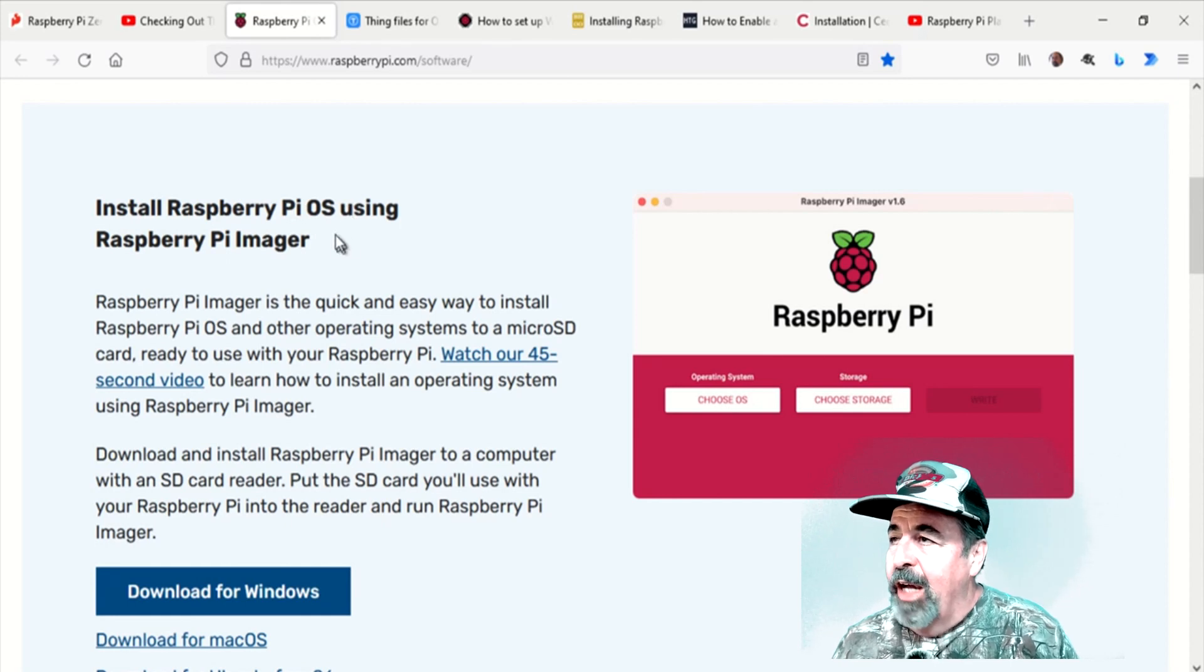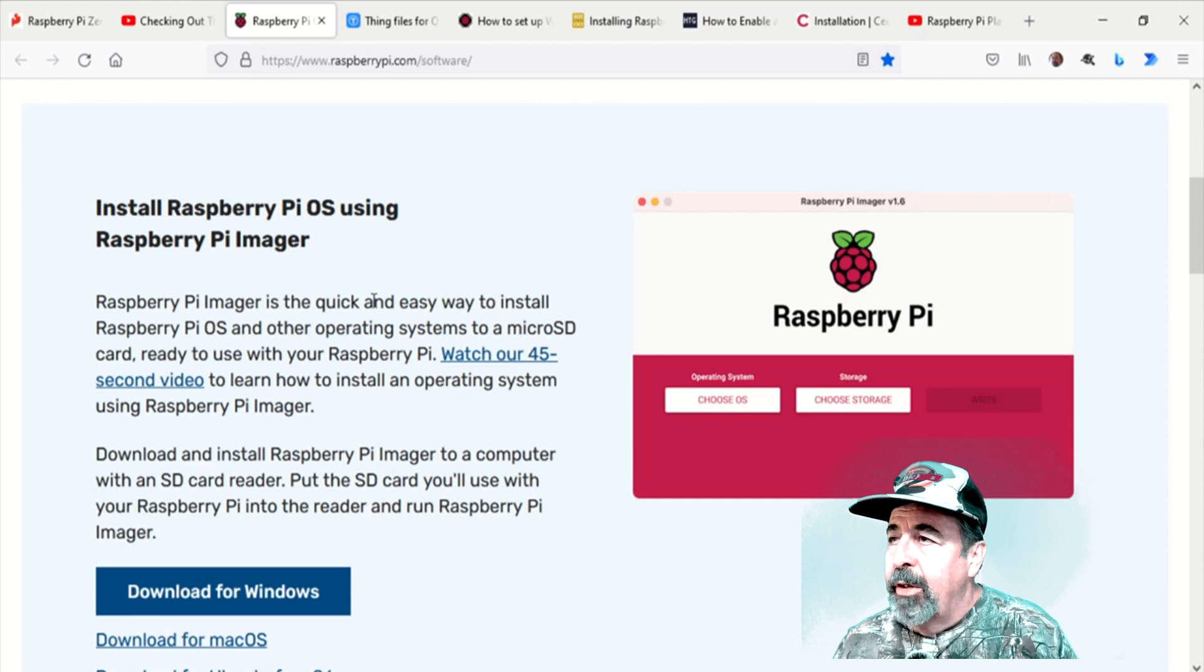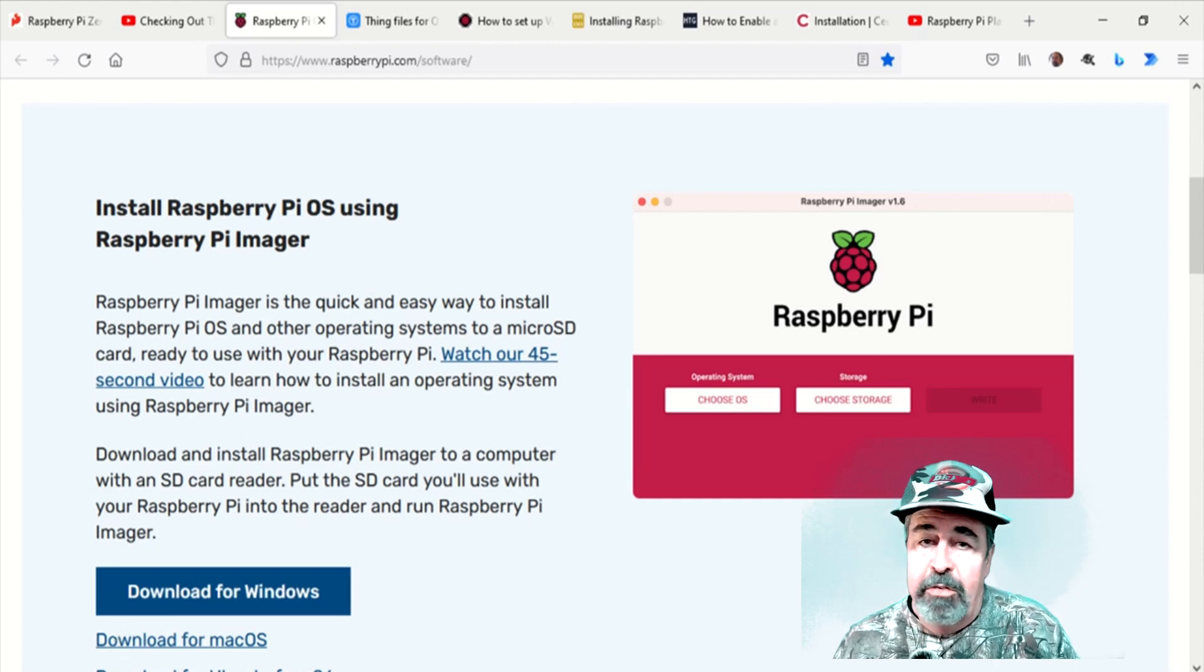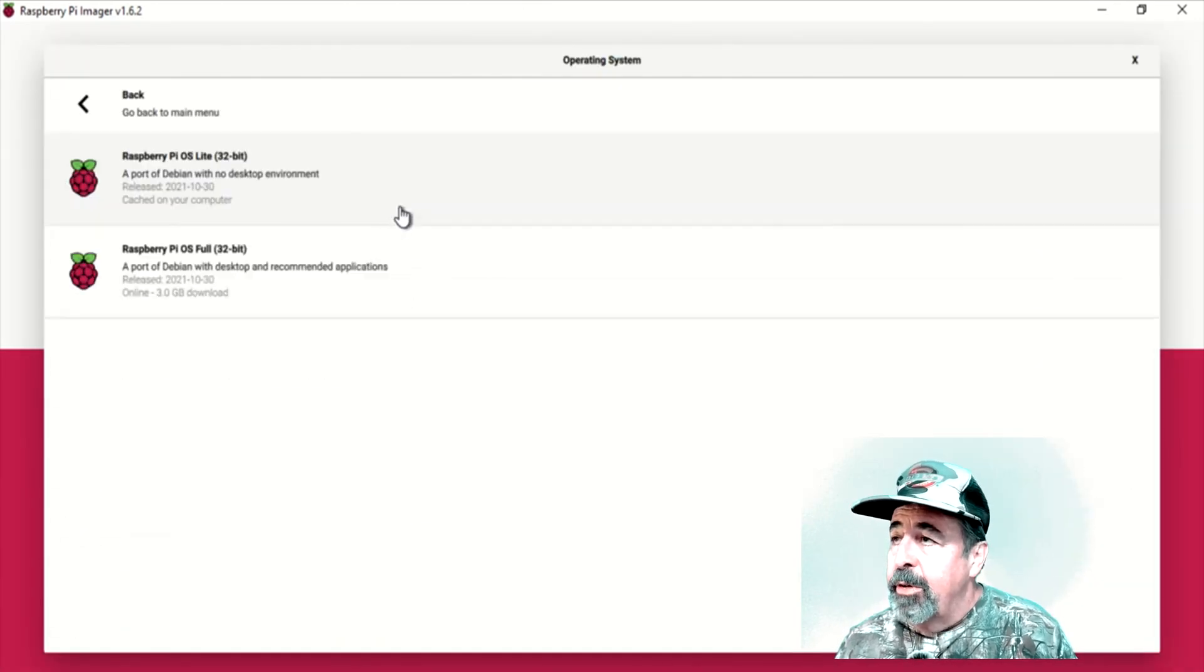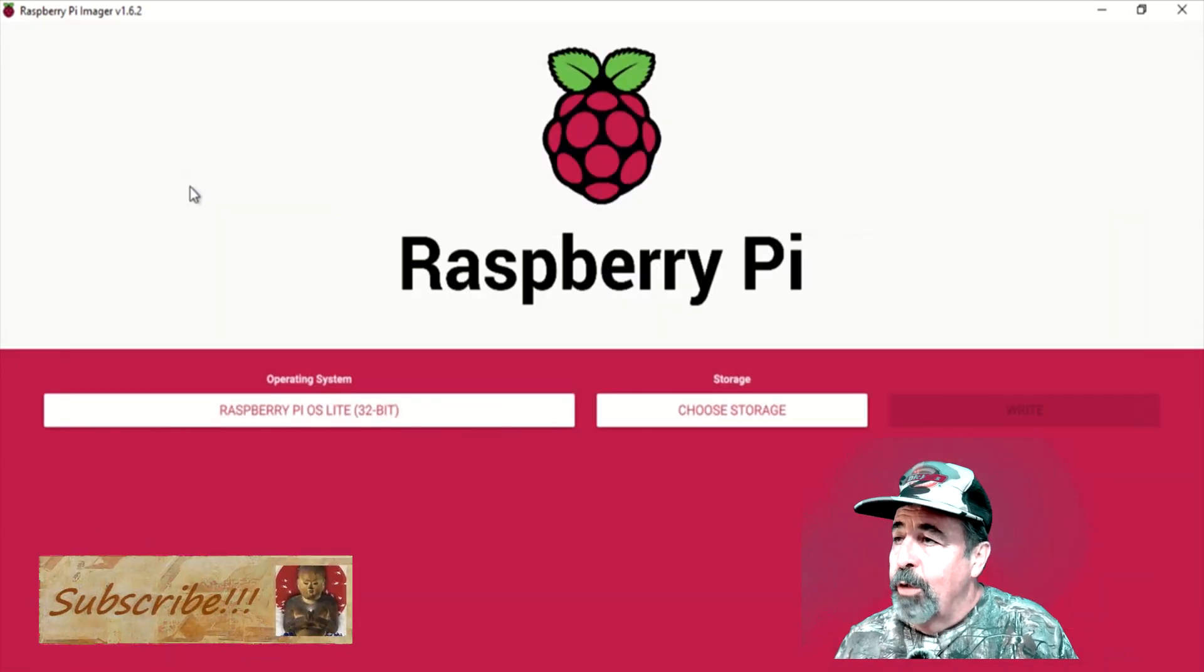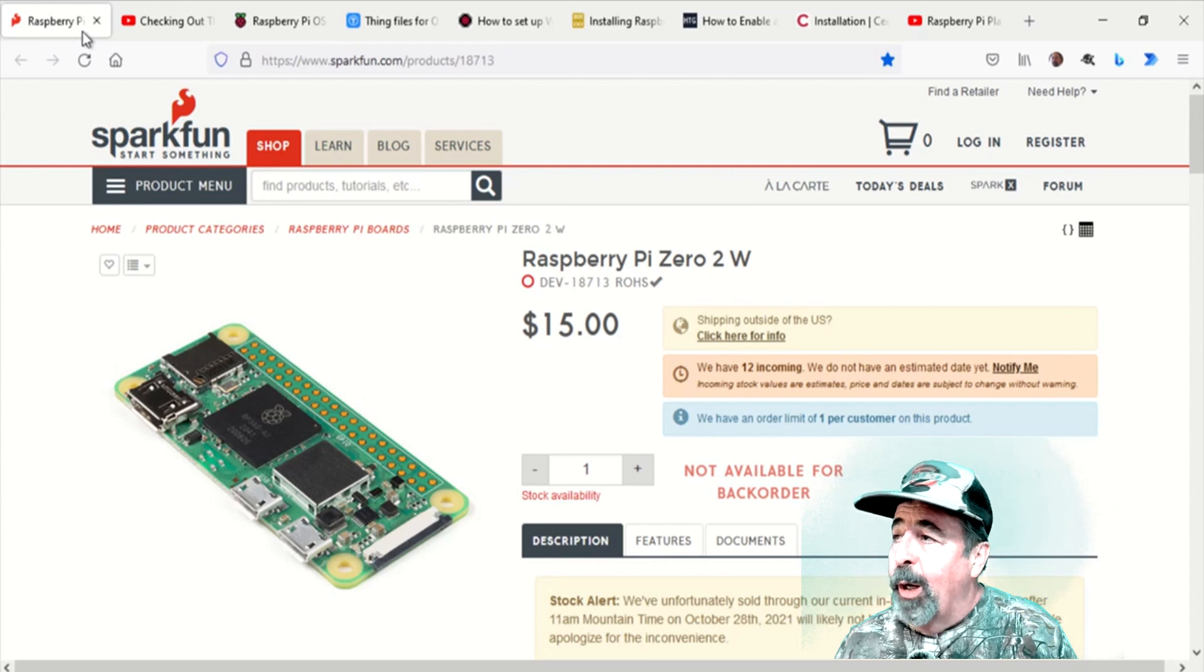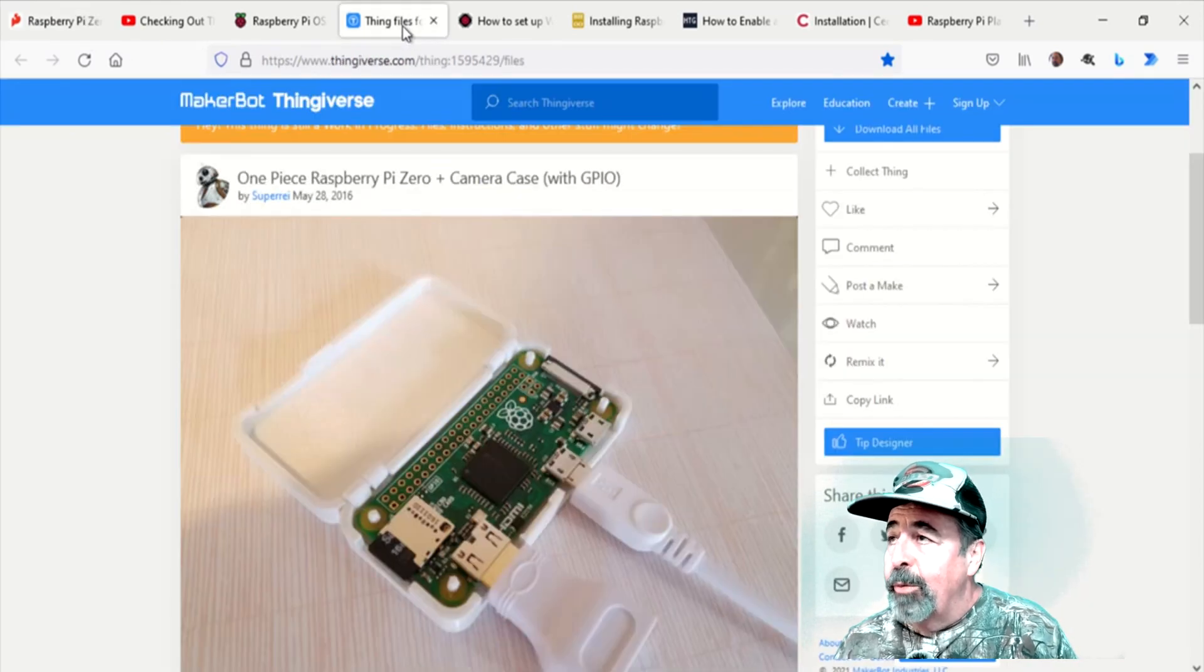And this time instead of downloading the images and using Balena Etcher, I'm going to use the Raspberry Pi Imager. If you haven't used it before, check it out. It's got a lot of interesting features. But like I say, we're just going to use Imager to load Raspberry Pi OS Lite on our Raspberry Pi Zero 2W and we're going to do it headless.